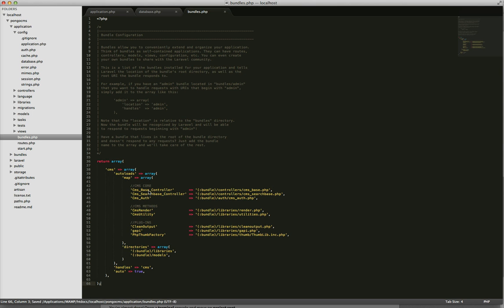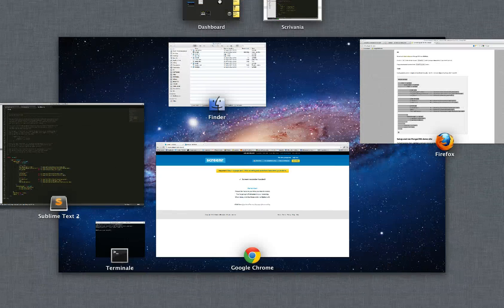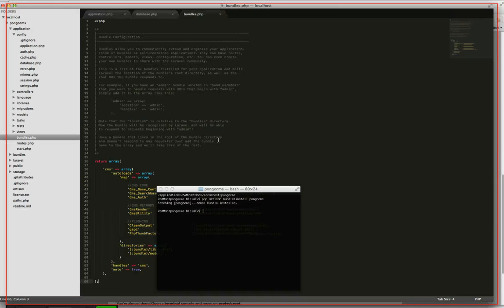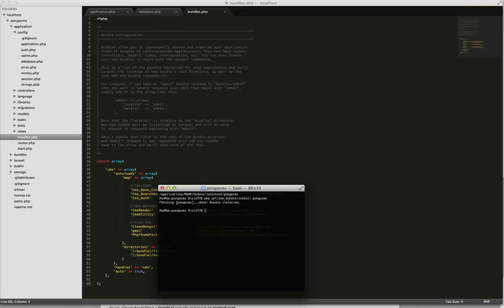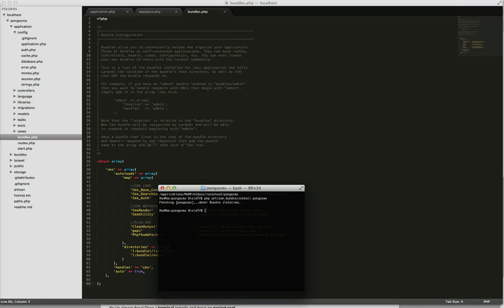We save it. Okay, now we open the console again and we need to activate this new bundle using artisan, so php artisan cms double colon setup.